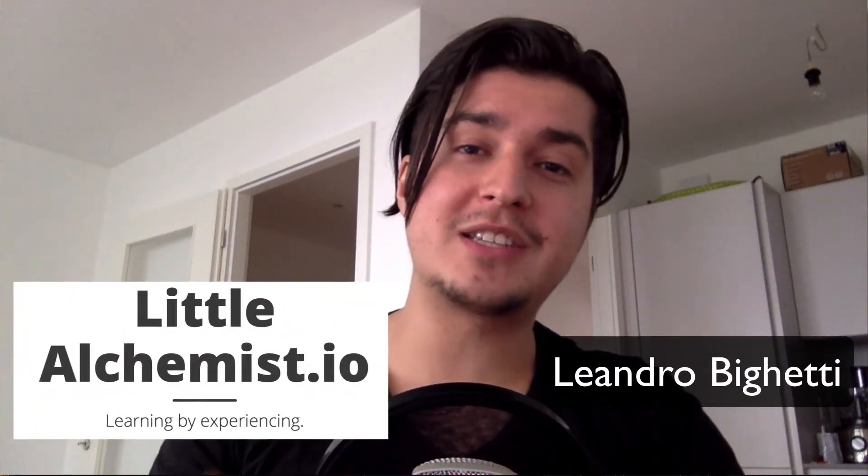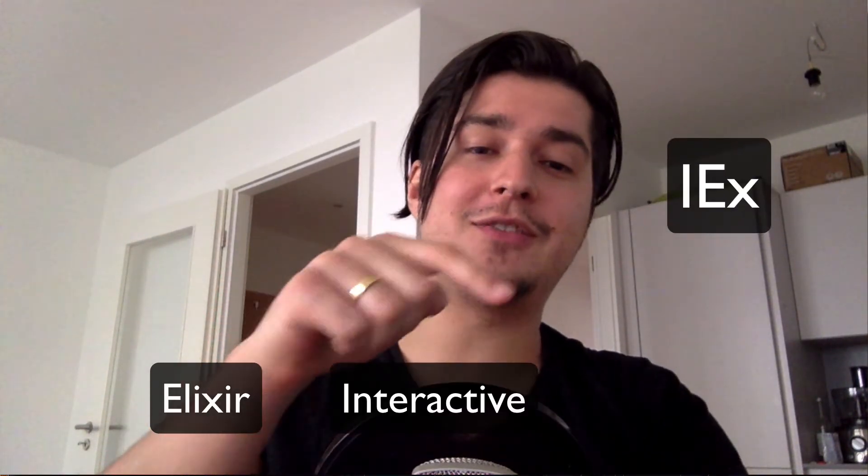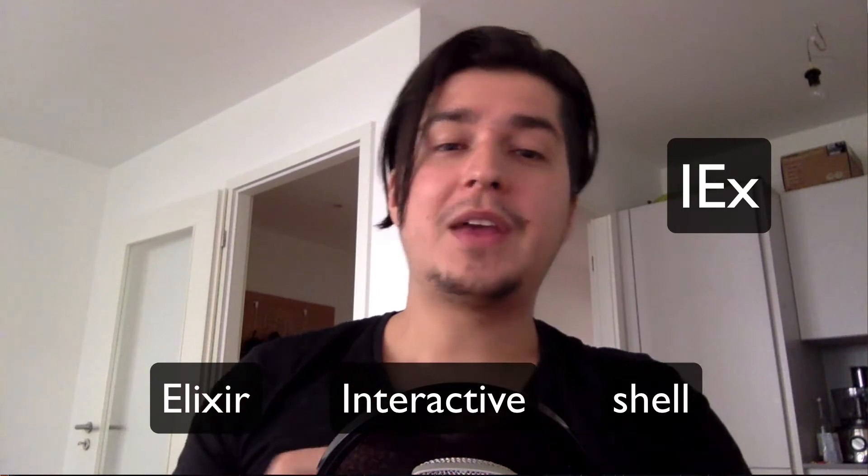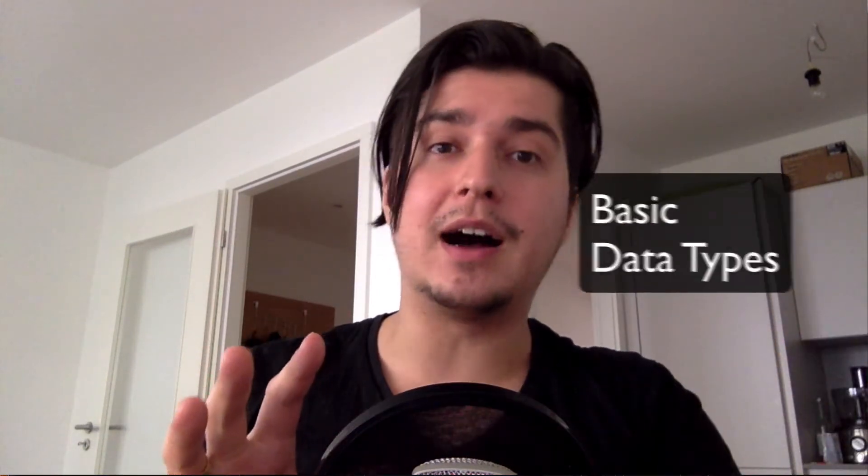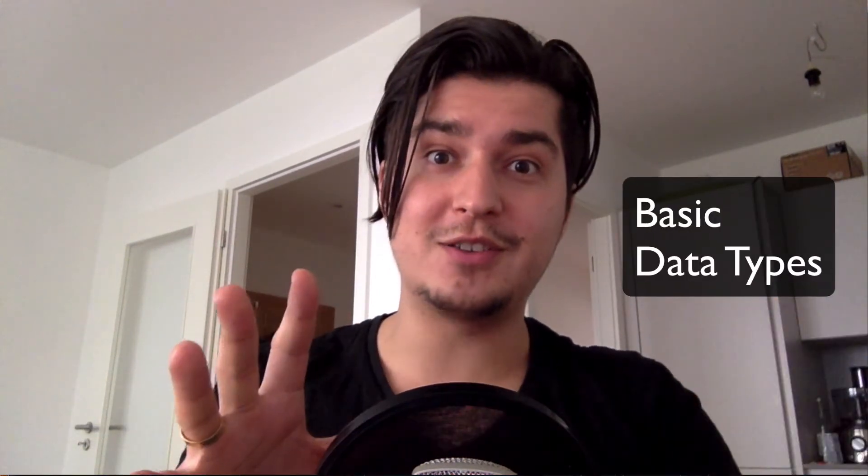Hey, what's up? This is Leandro Bigacci and you're watching LittleAlchemist.io. And today we're going to take a look at the IEX, the Elixir Interactive Shell, and talk about some of the basic data types in Elixir.